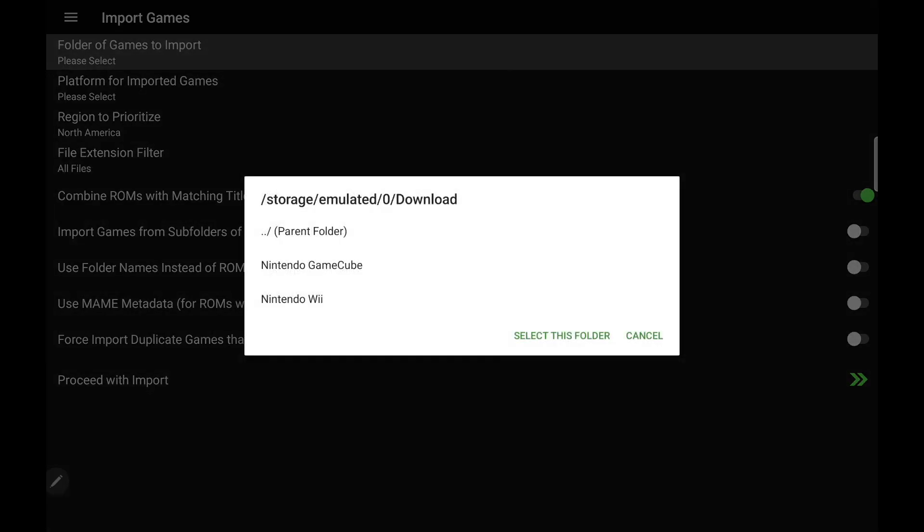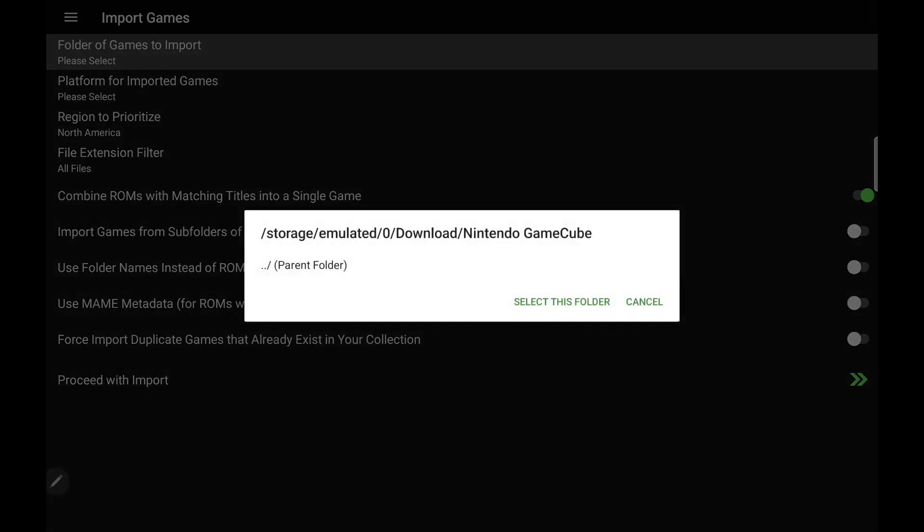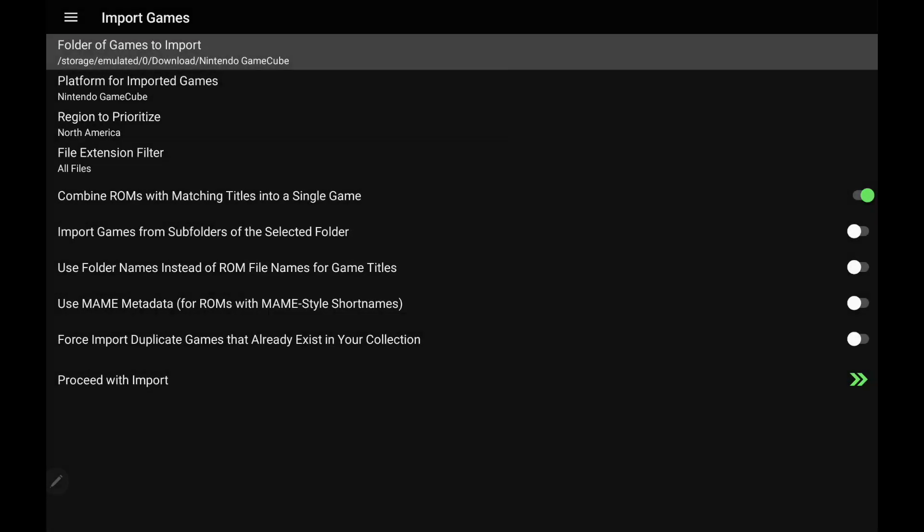As you can see I've got two separate folders here. Nintendo Wii, Nintendo GameCube. We'll start out with GameCube. Use this folder.